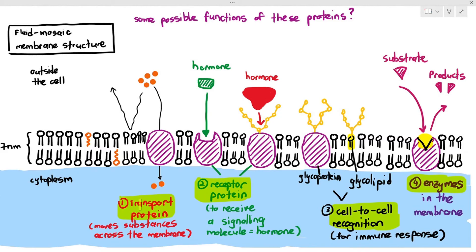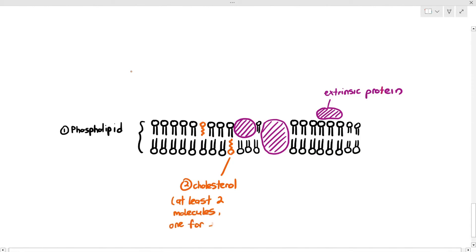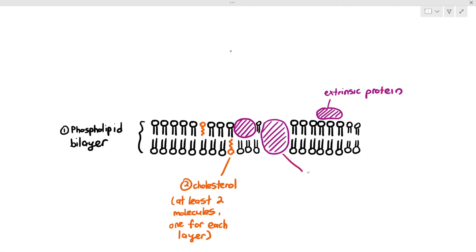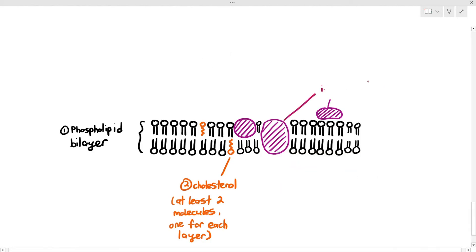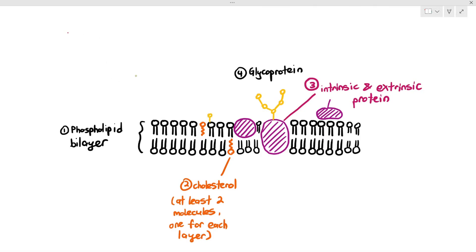If asked to draw a proper fluid mosaic membrane, first draw the phospholipid bilayer, second add the cholesterol with at least two molecules — one for each layer — and third add the intrinsic and extrinsic proteins. If the question is worth three marks, those three components are sufficient. If the question is worth four marks, also include at least one glycoprotein or glycolipid to gain the full four marks.